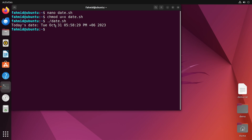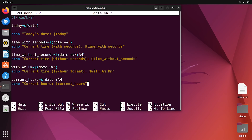As you can see, it shows the current time and also the current date. Now I will show you how to display time in different formats using specific format specifiers. I have already written the script — first I defined a variable named time_with_seconds using command substitution with the date command and the format specifier %T, which displays the time in hours, minutes, and seconds format.